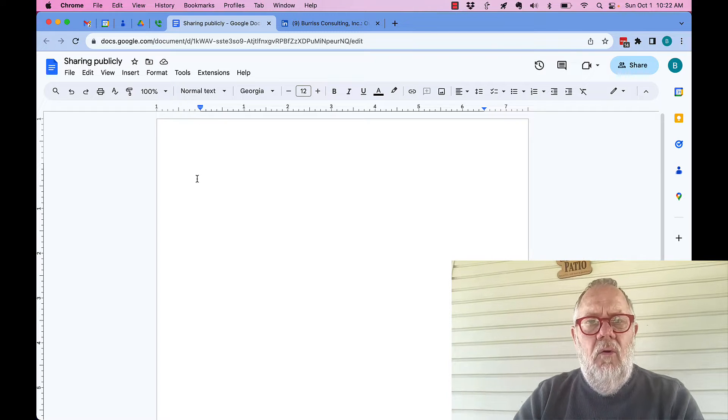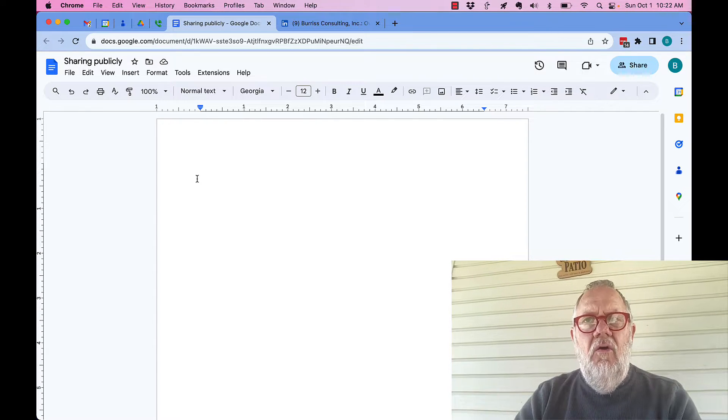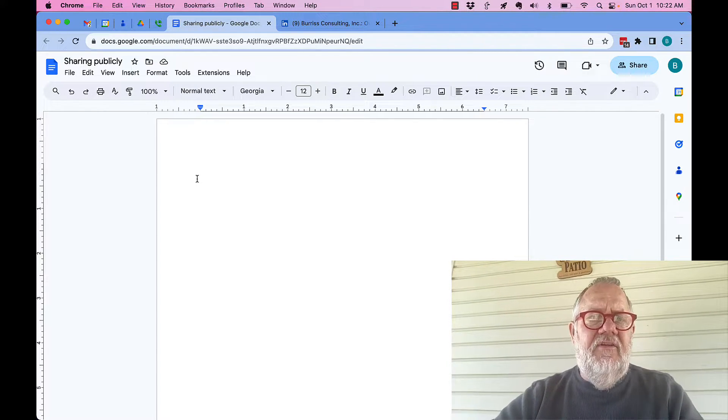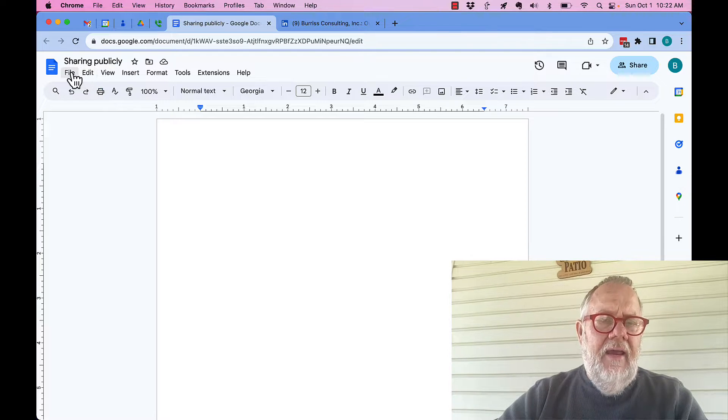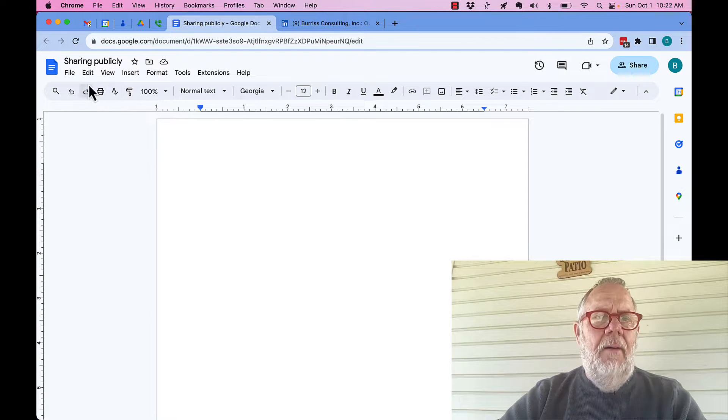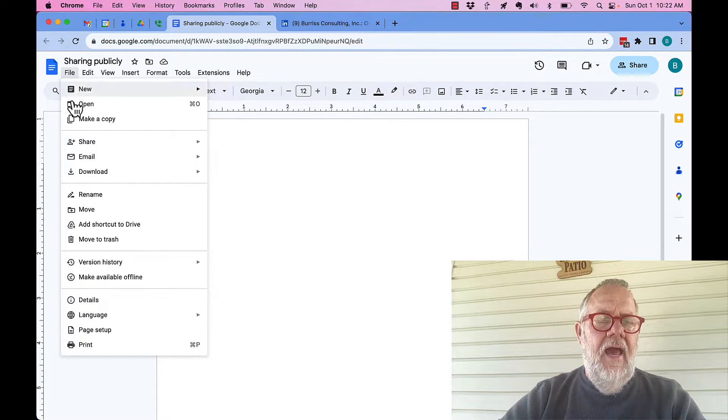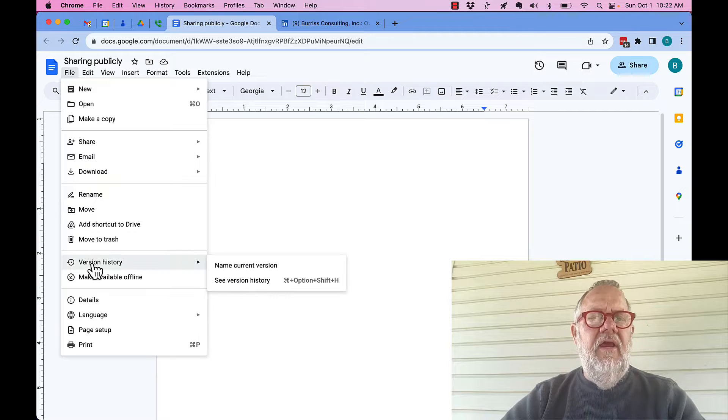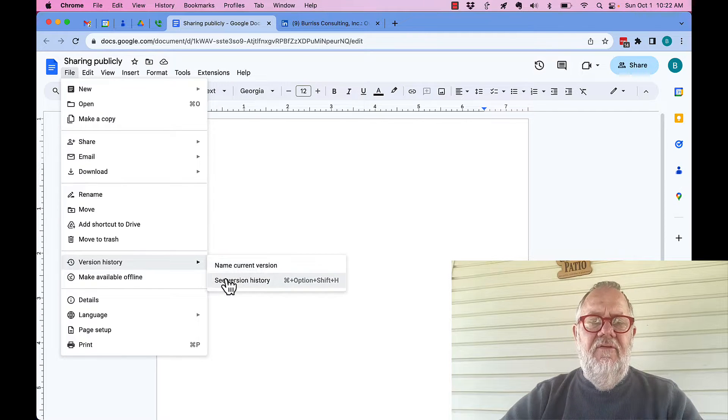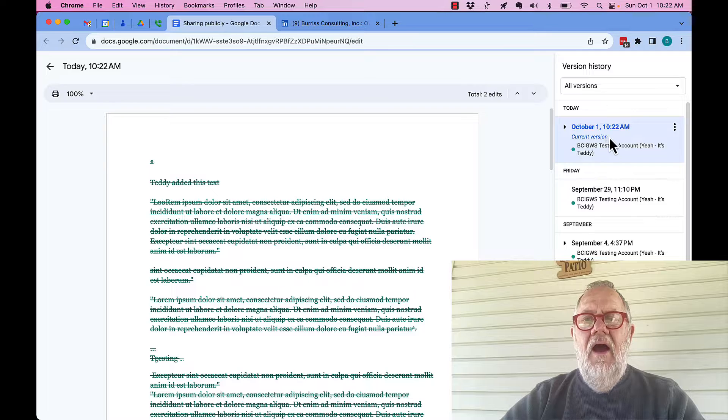Now again, on the mobile app, there's no way to view history. But on desktop, I can open this document on desktop. I can hit File and Version History, and I can see version history. Look right there.